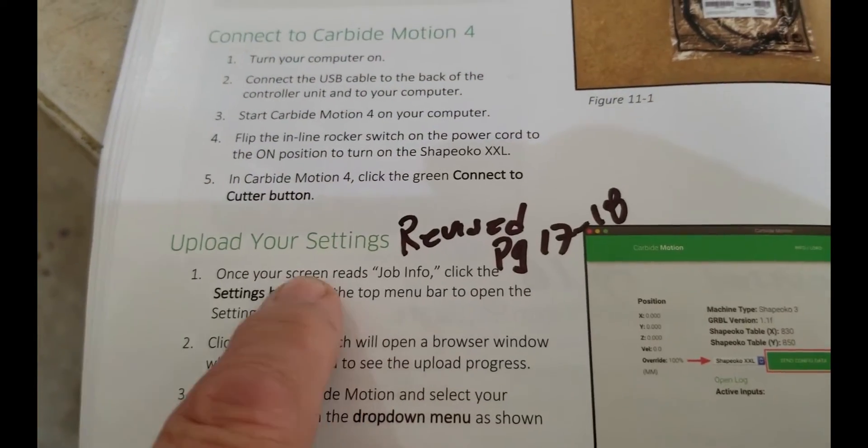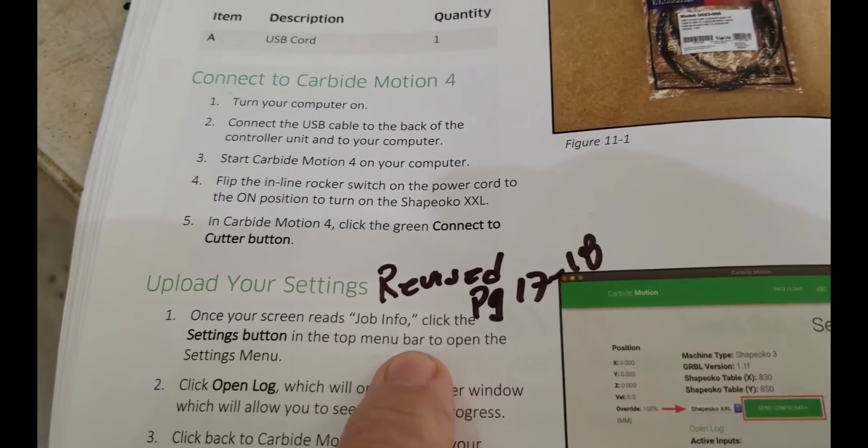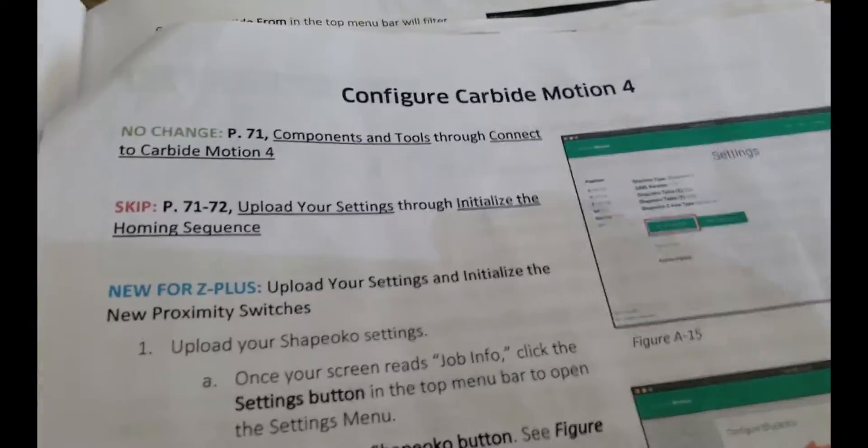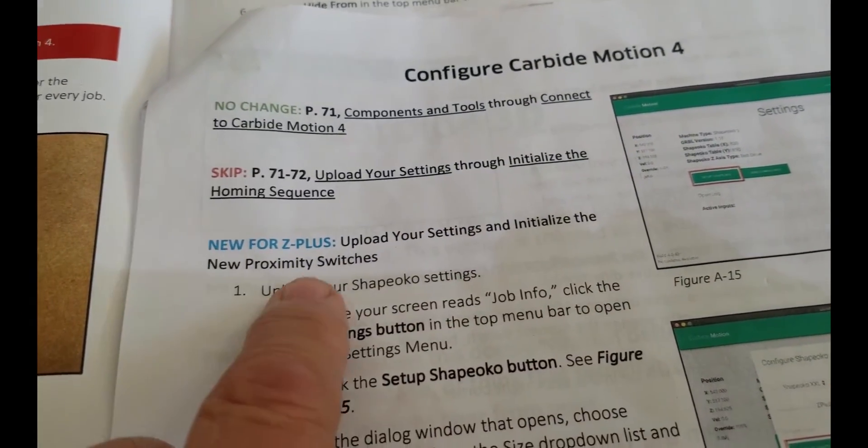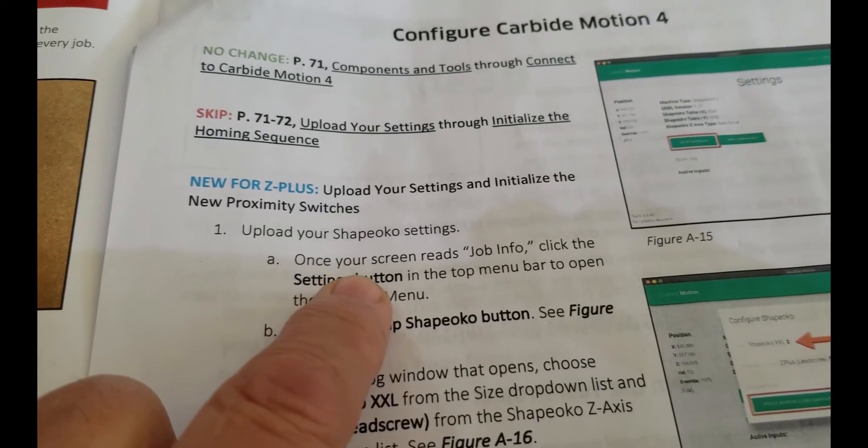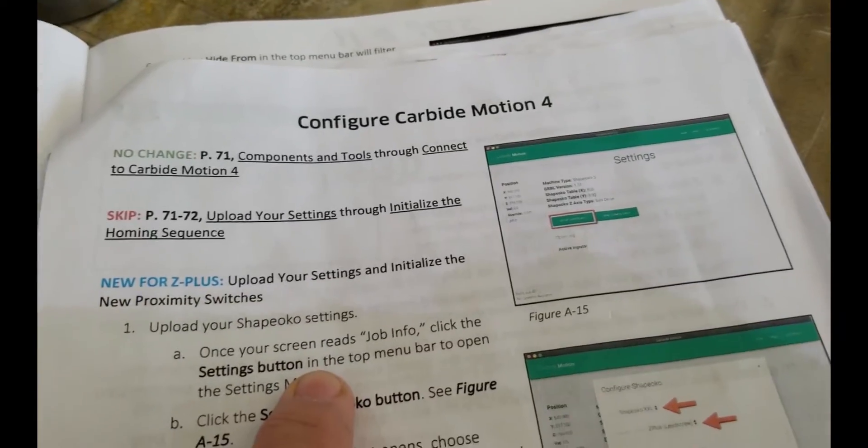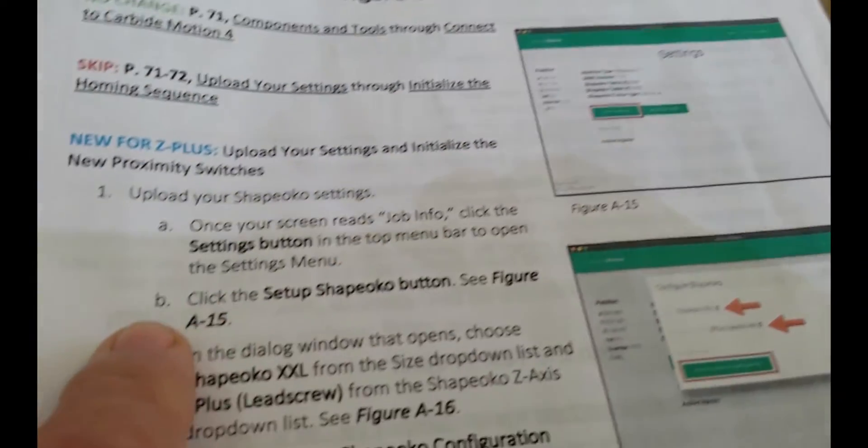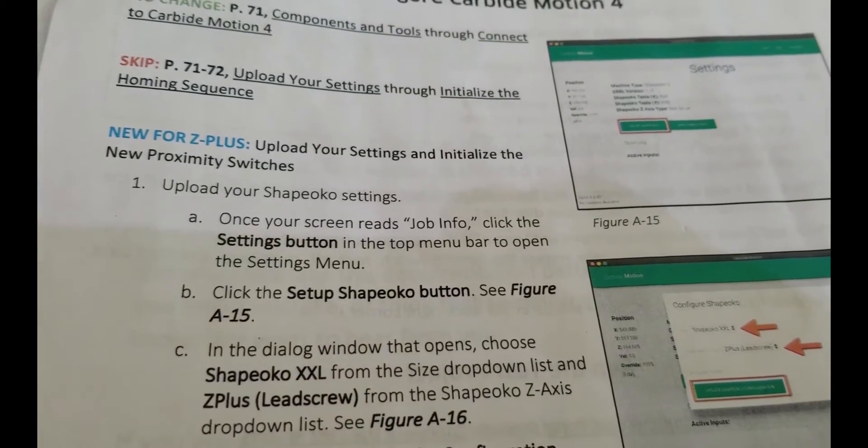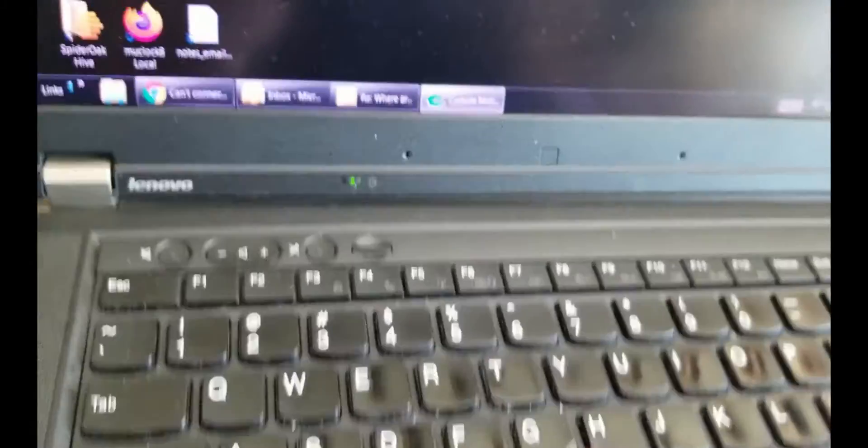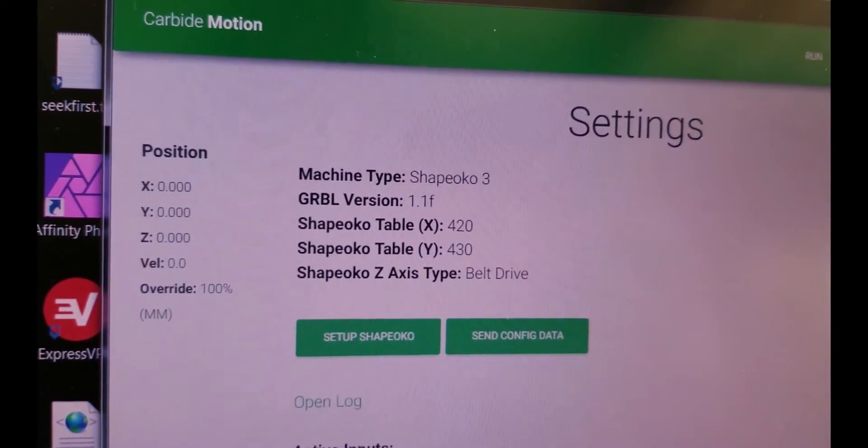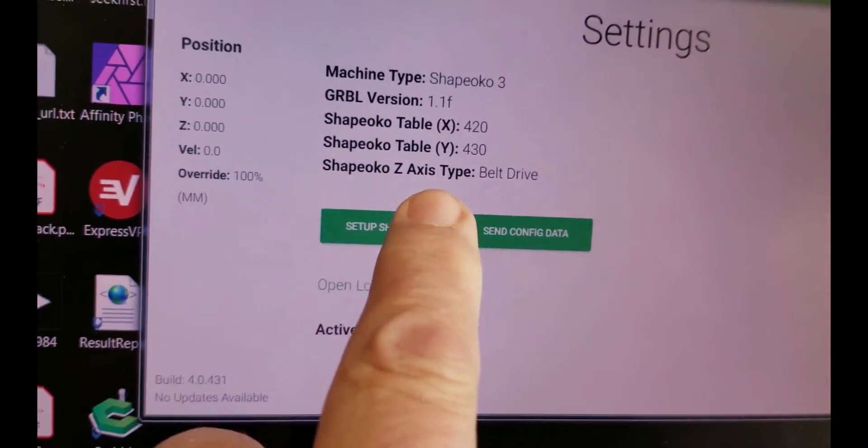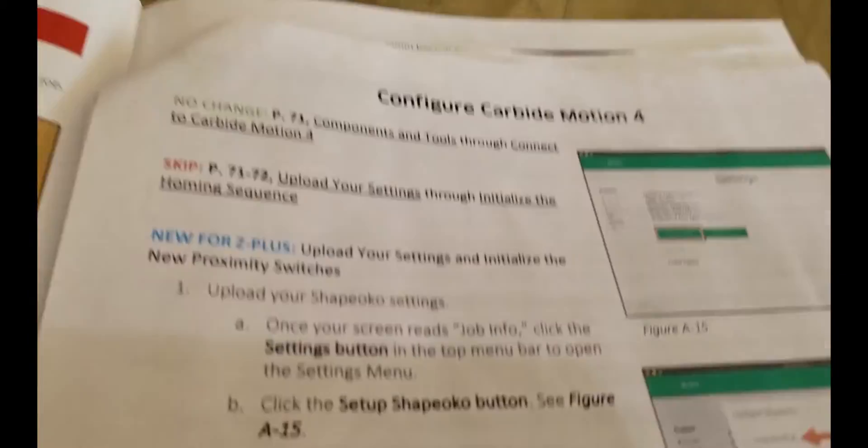It just says connect to cutter. And the next one, it says once your screen reads job info, which we never saw, it just said initializing, click the settings button. So we didn't get down this far and it's revised anyway. So we'll go over to the revised and it says upload your settings, initialize the new proximity switches, upload your shape. But once your screen reads job info, click the settings button. Well, we never did see the job info, but I mean, they're showing the setting screen where we're at. Click the setup Shapeoko button.